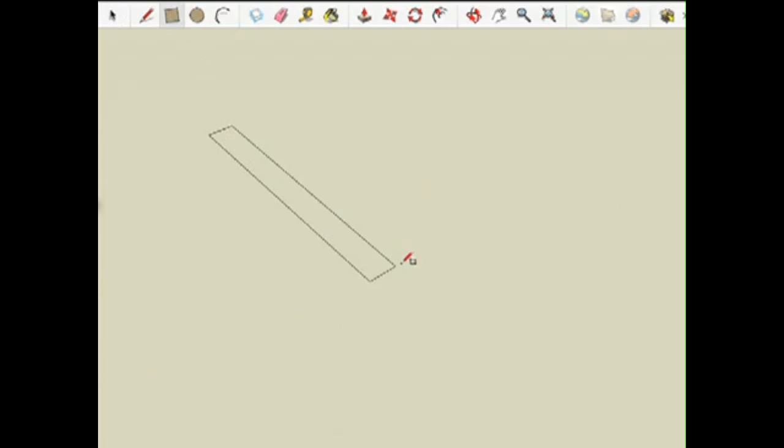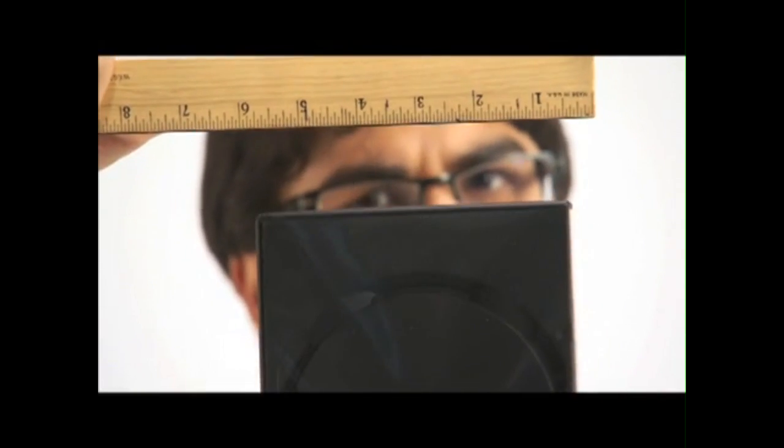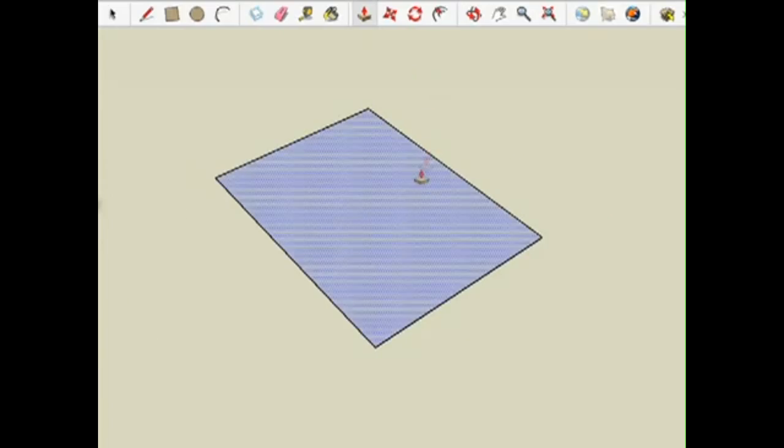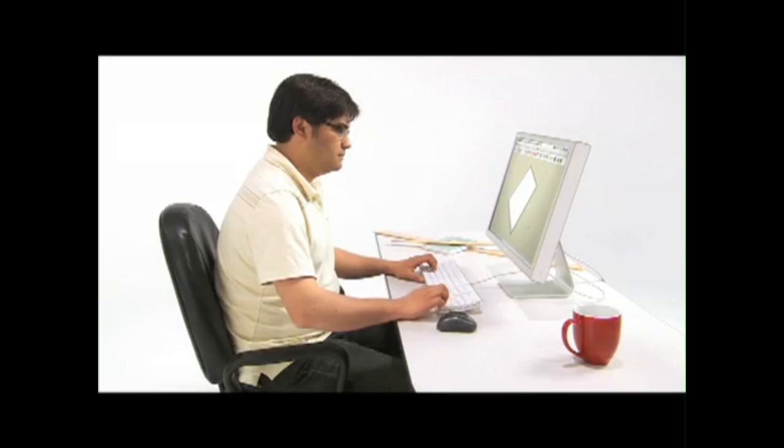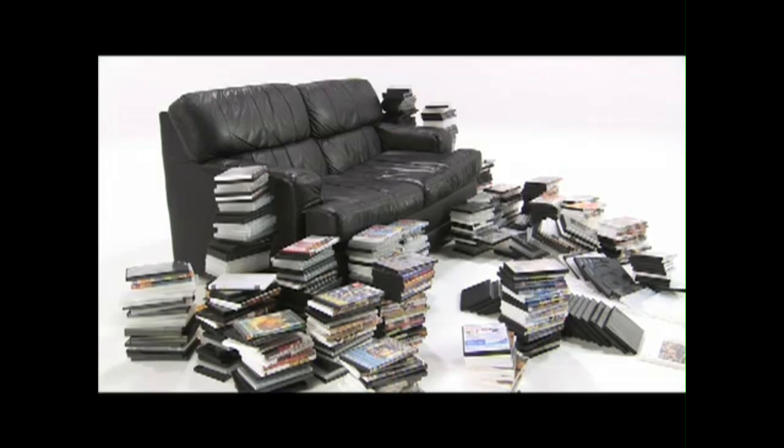All right, just how big is a DVD case? There, that looks about right. Now, how many of these things do I have?